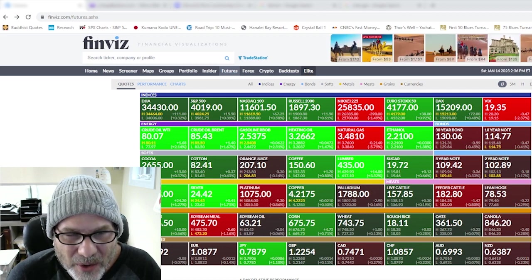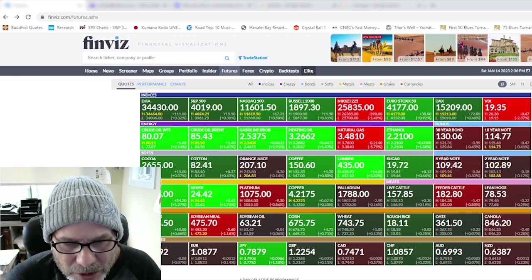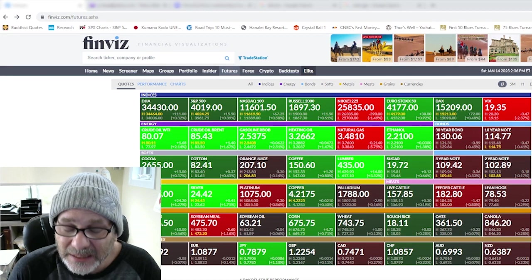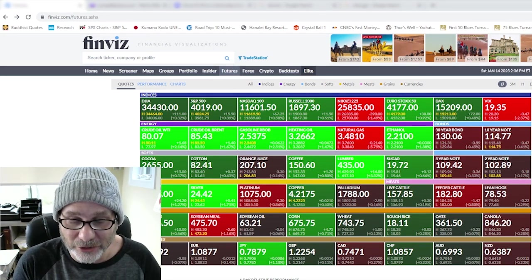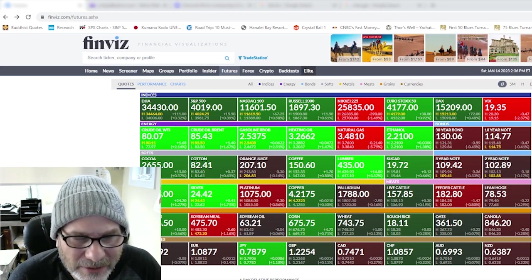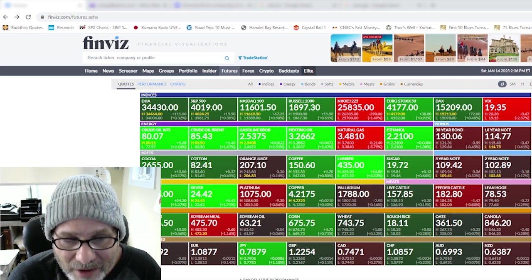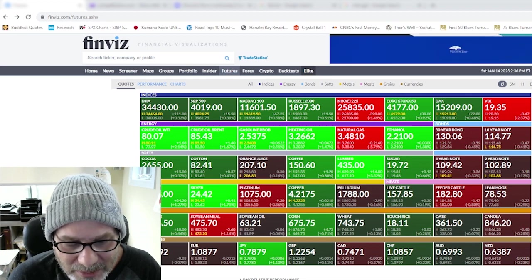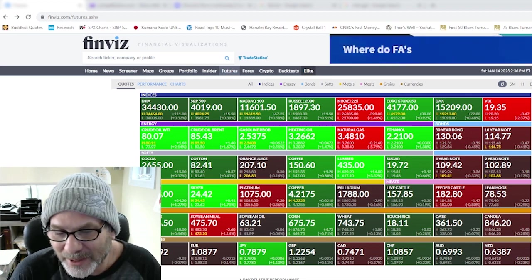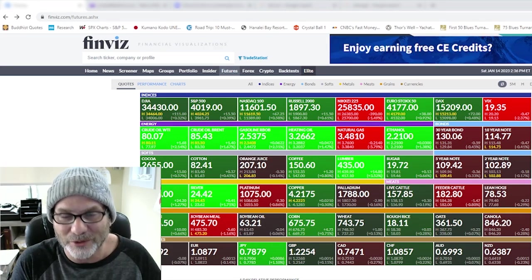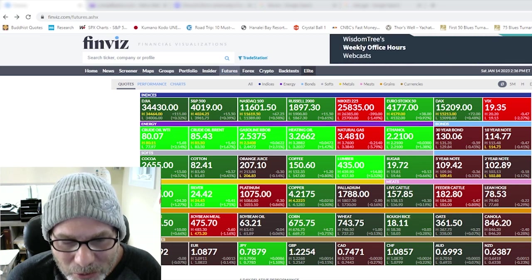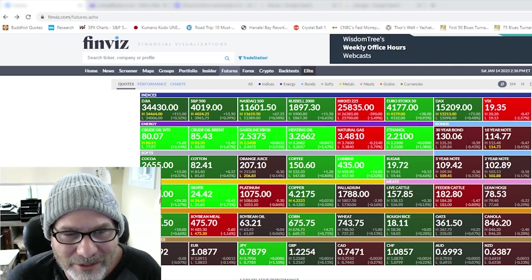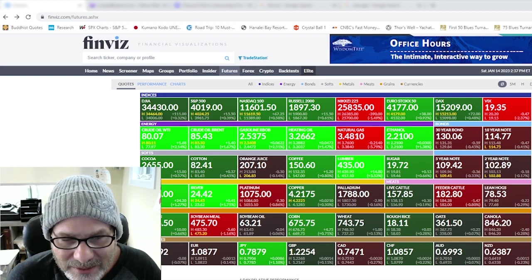I looked at it, even when the yield curve is right, the average time it takes between the yield curve inverting and the recession actually coming is about 18 months. Now I'm not a huge believer in that because every cycle is different. An average number means nothing. Just because it's average doesn't mean it can't be three months. We're also discounting the times where it was inverted and there was never a recession. So I'm not a huge believer in that, but just something to keep in mind if you're using the yield curve as your recession indicator. It's inconsistent.